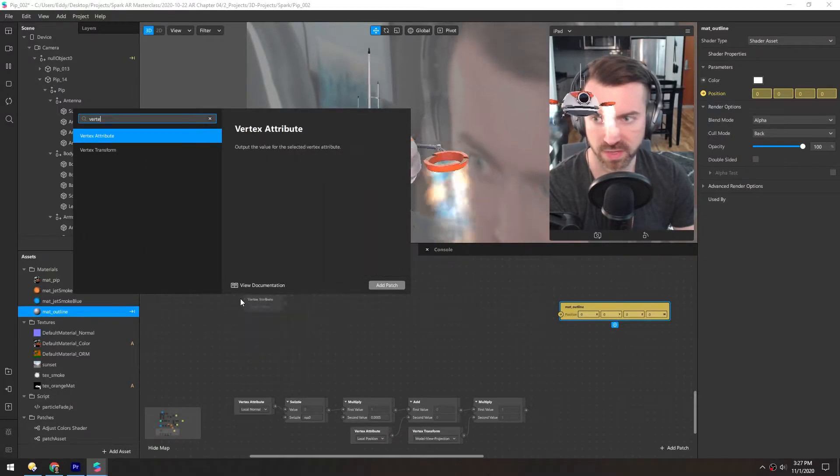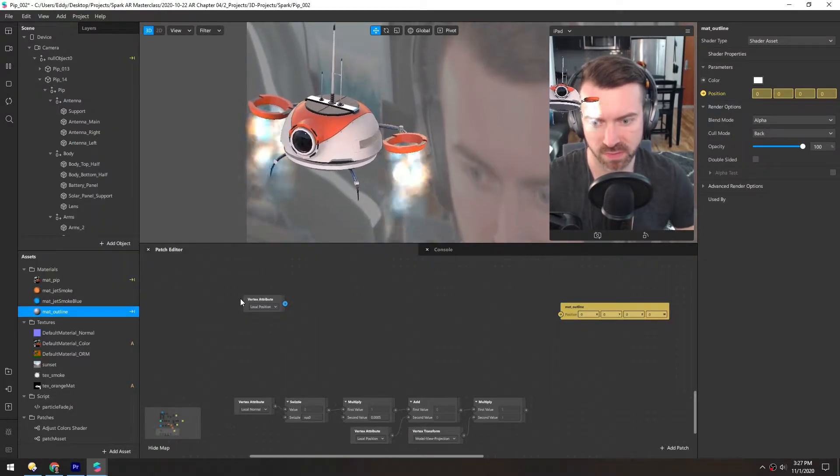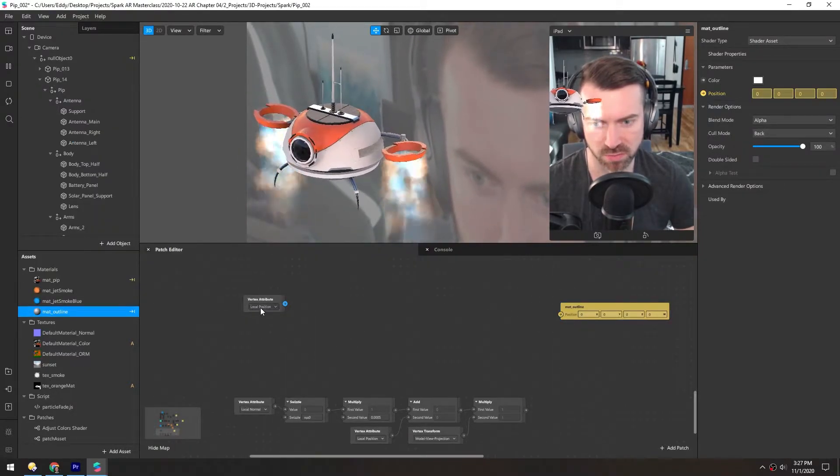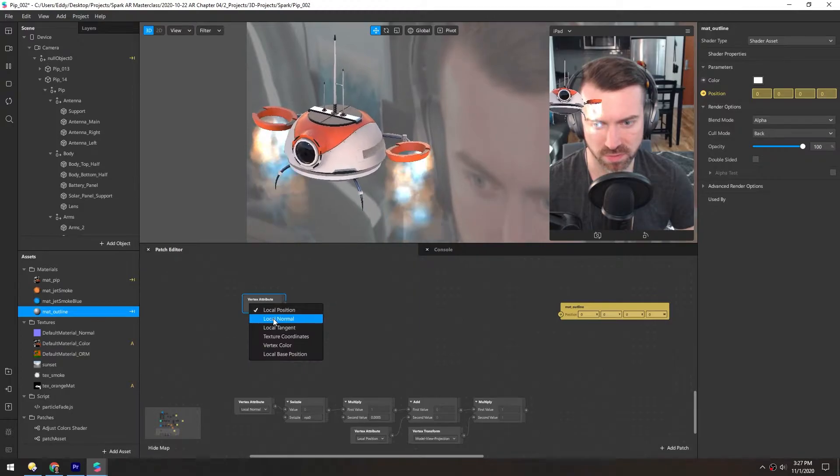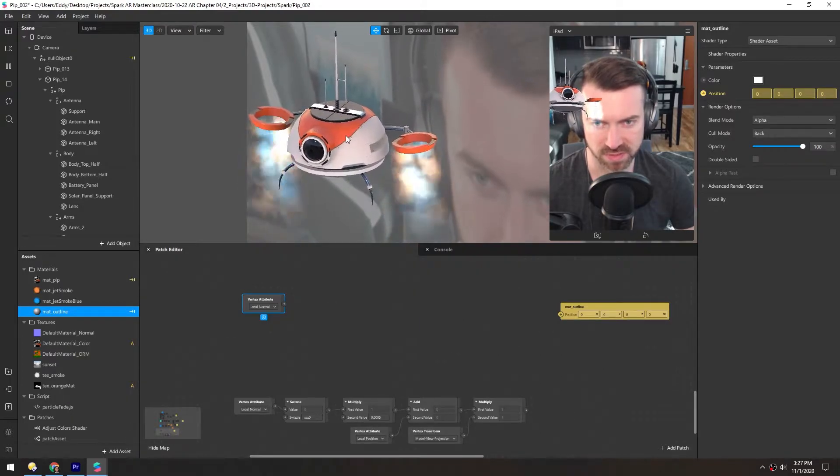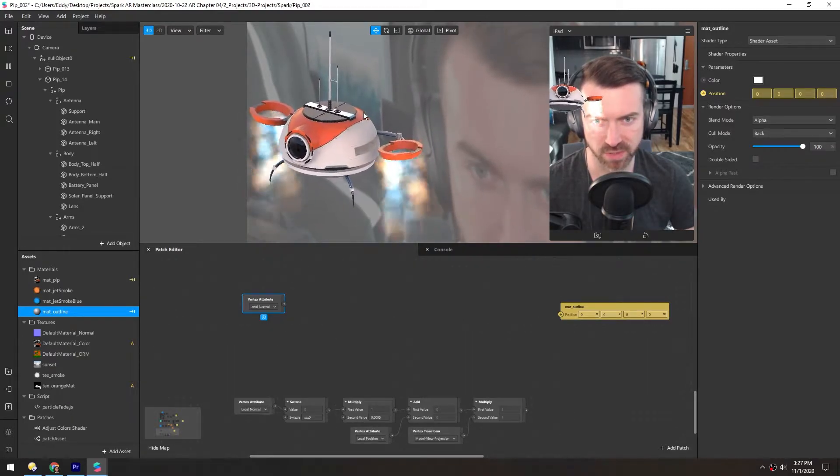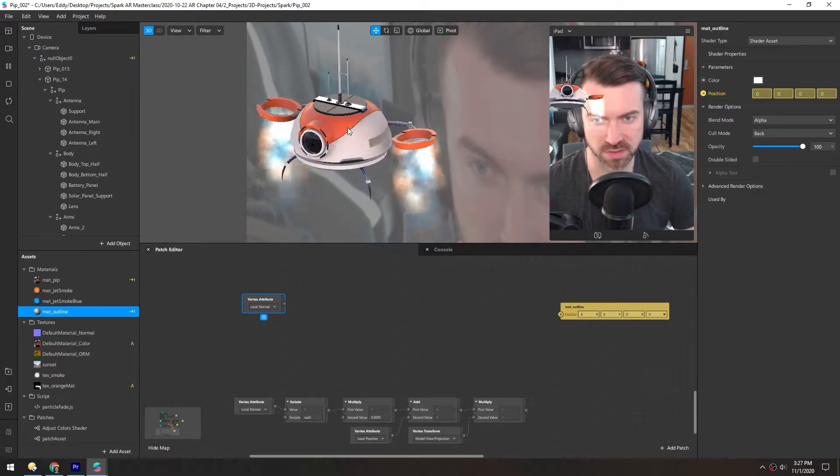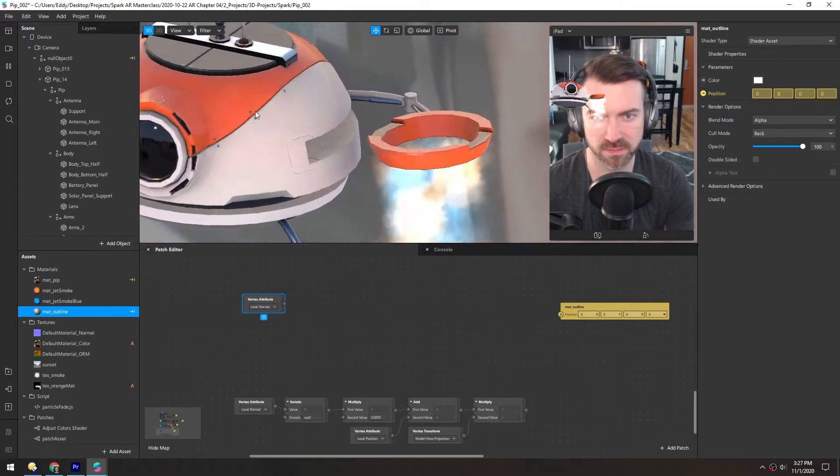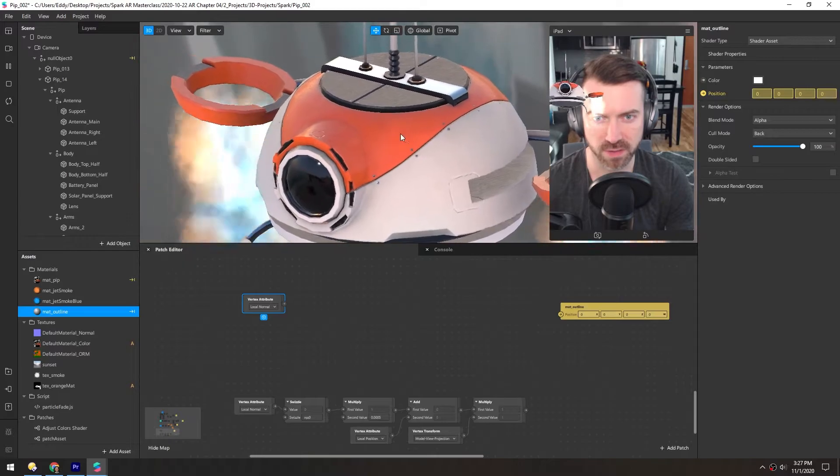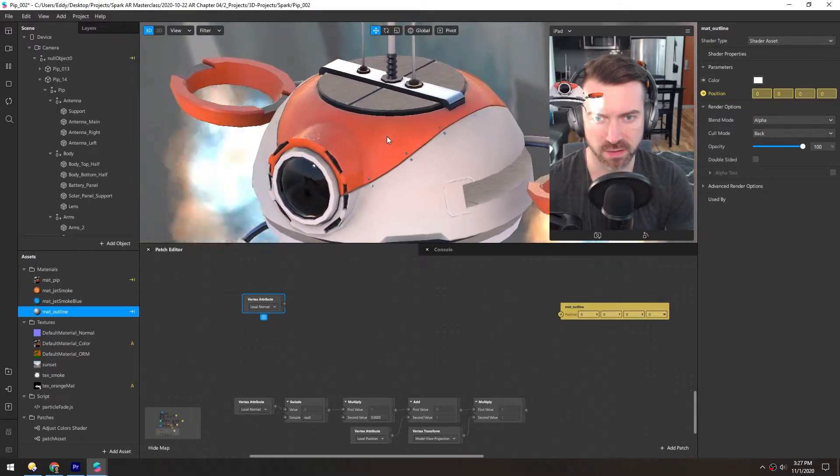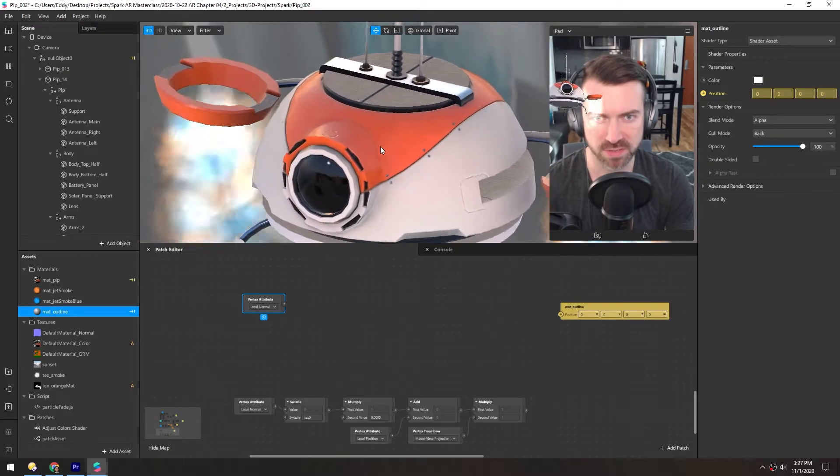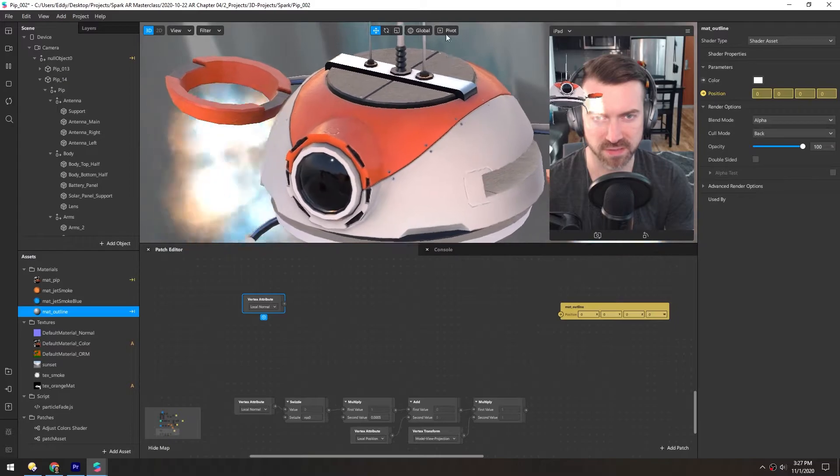We have this vertex attribute and this grabs the local normal of each vertex. The normal is the information that tells it which direction the shader should be rendered. If there's a polygon right here, it's facing pretty much directly towards us and these polygons up here are facing up.